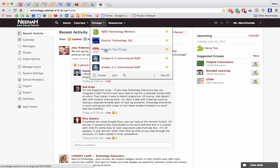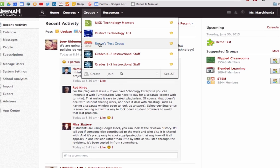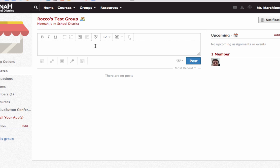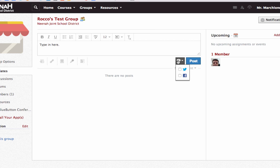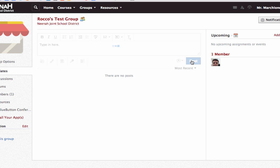Here I have a Rocco test setup group. To make a status update I can simply type in here — make sure that you model things well. I have my rich text editing and my attachment buttons all set. I also have the ability to cross post to my professional Twitter or Facebook account. When I'm all done I can hit post.